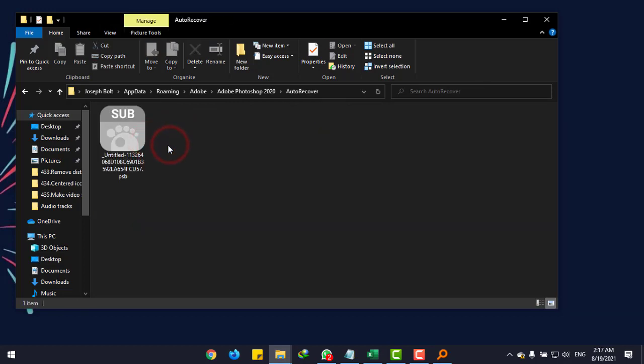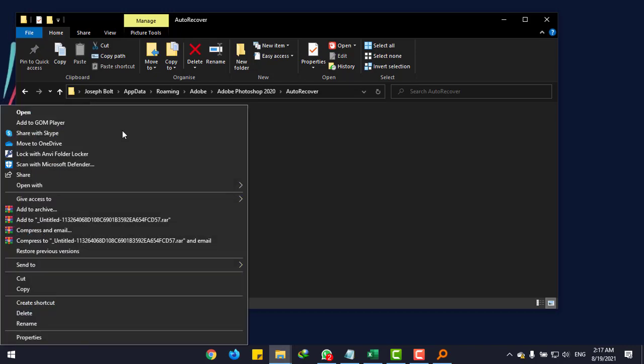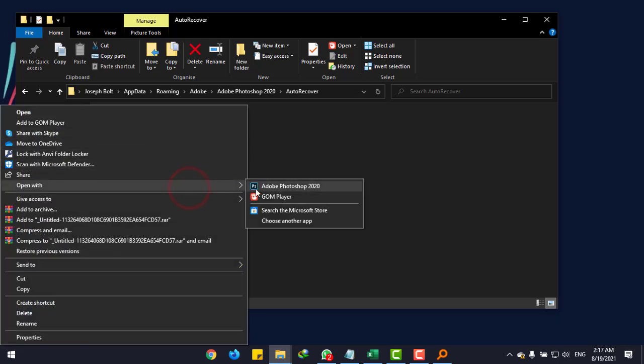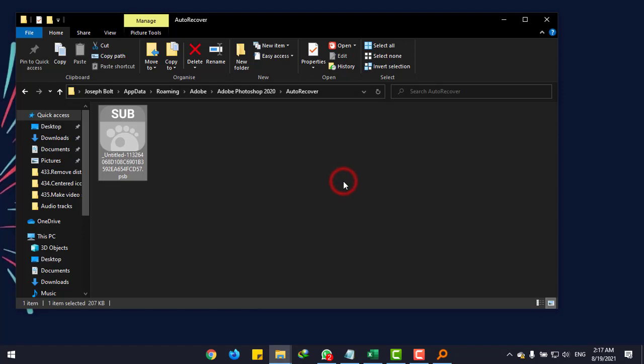As you can see our file, now right-click, go to Open With, and open it with Photoshop. Let's see if it can recover it or not.